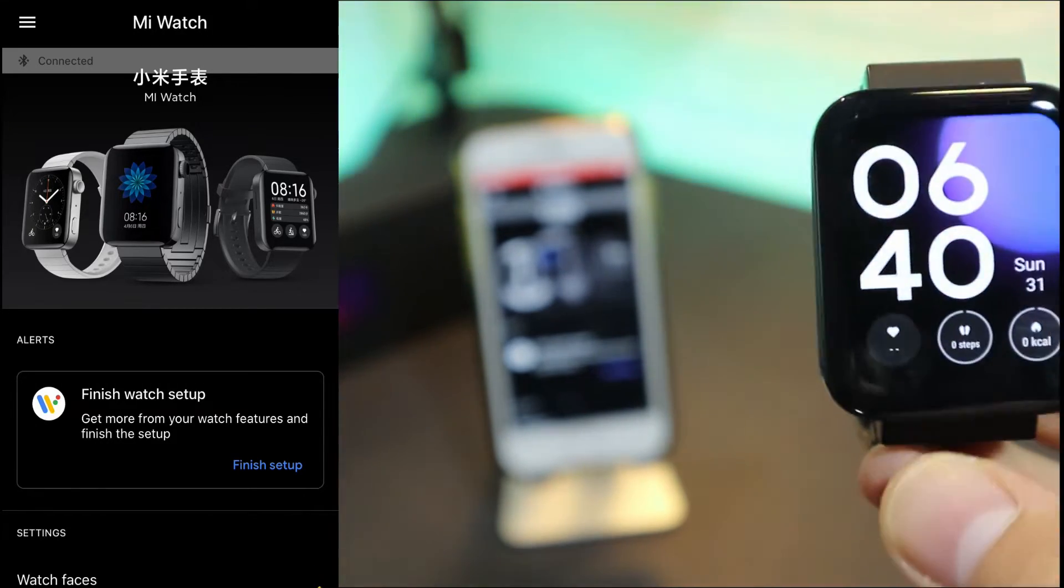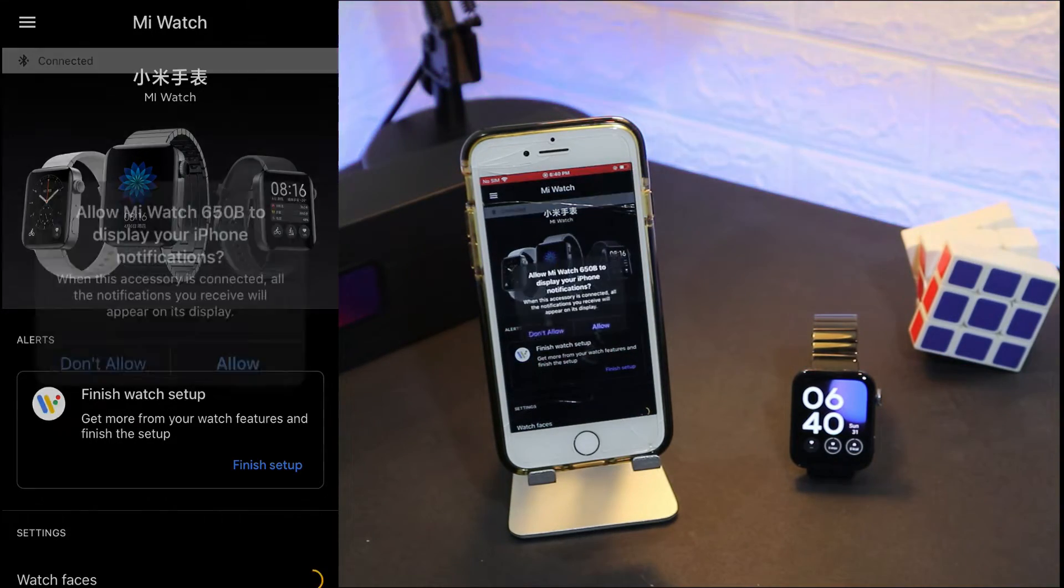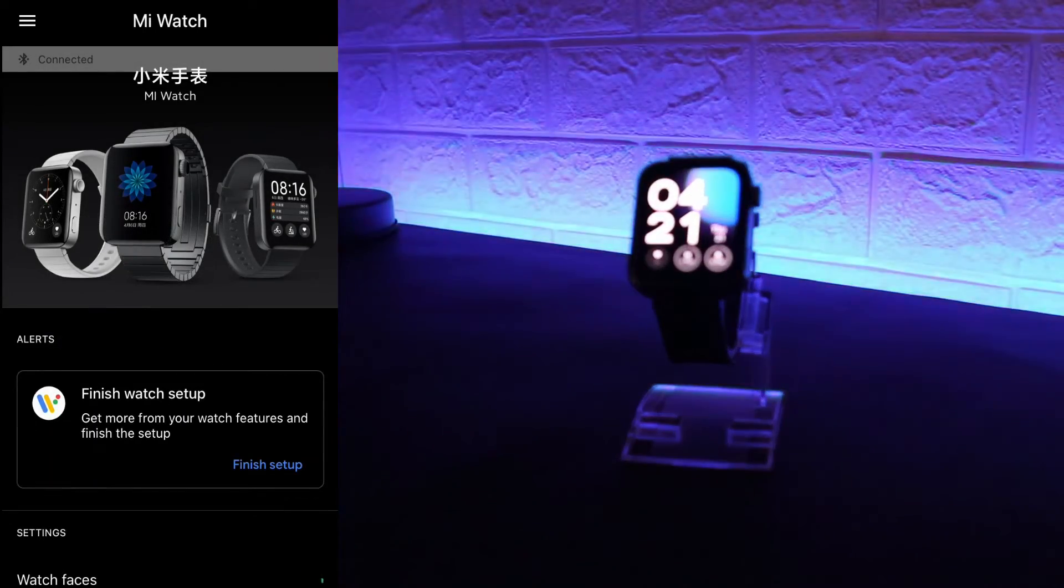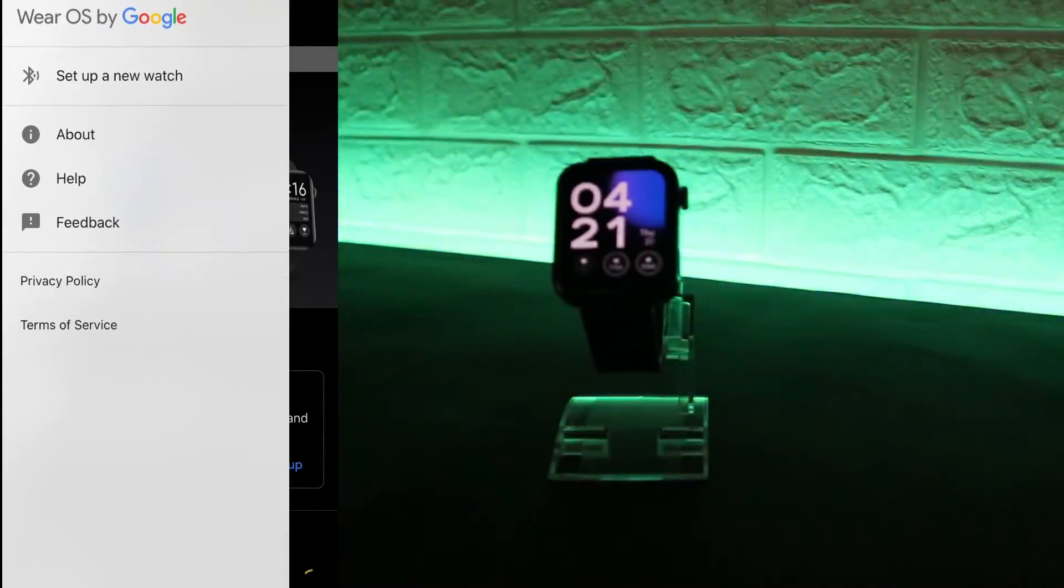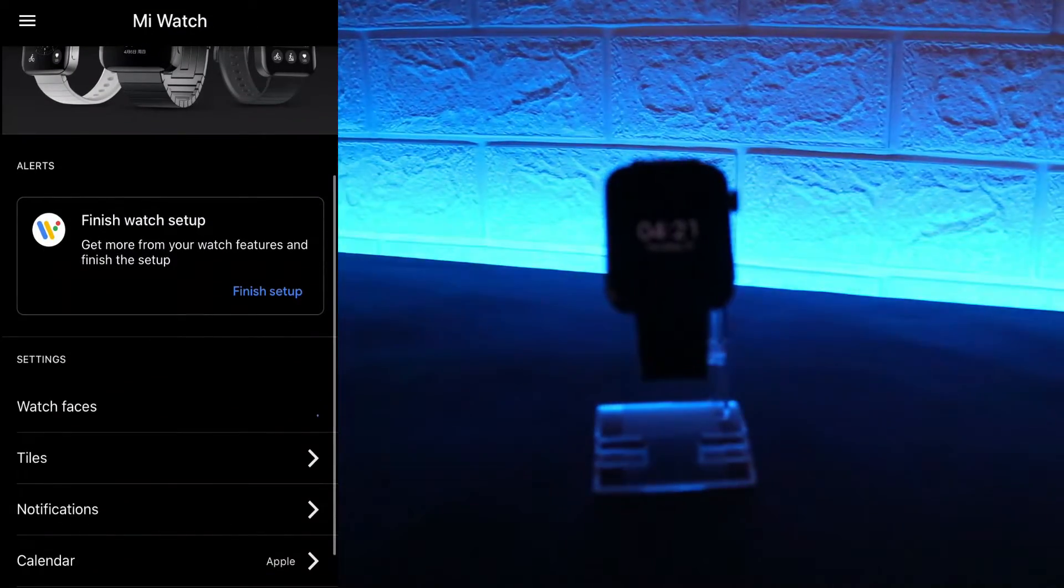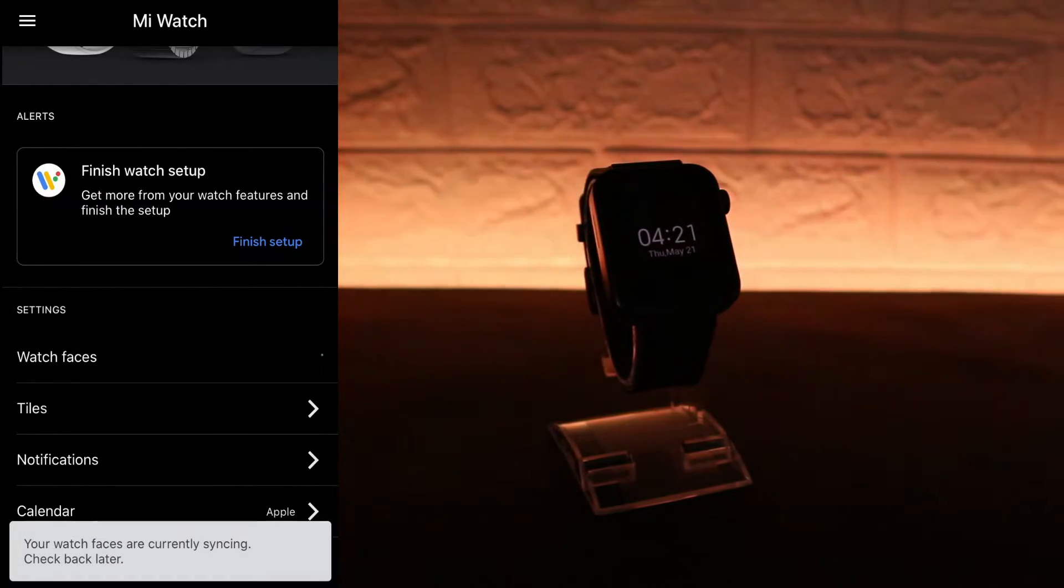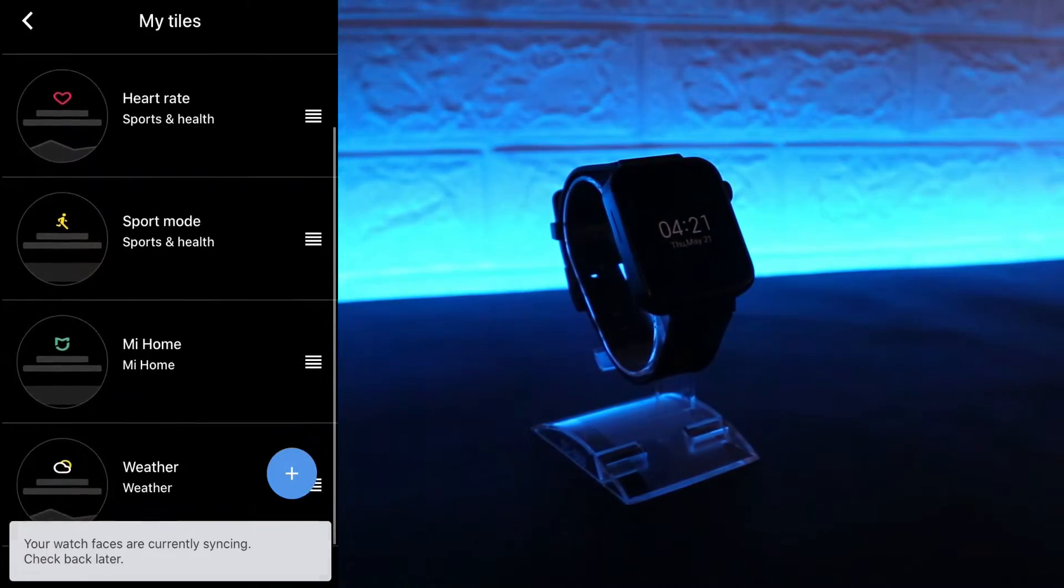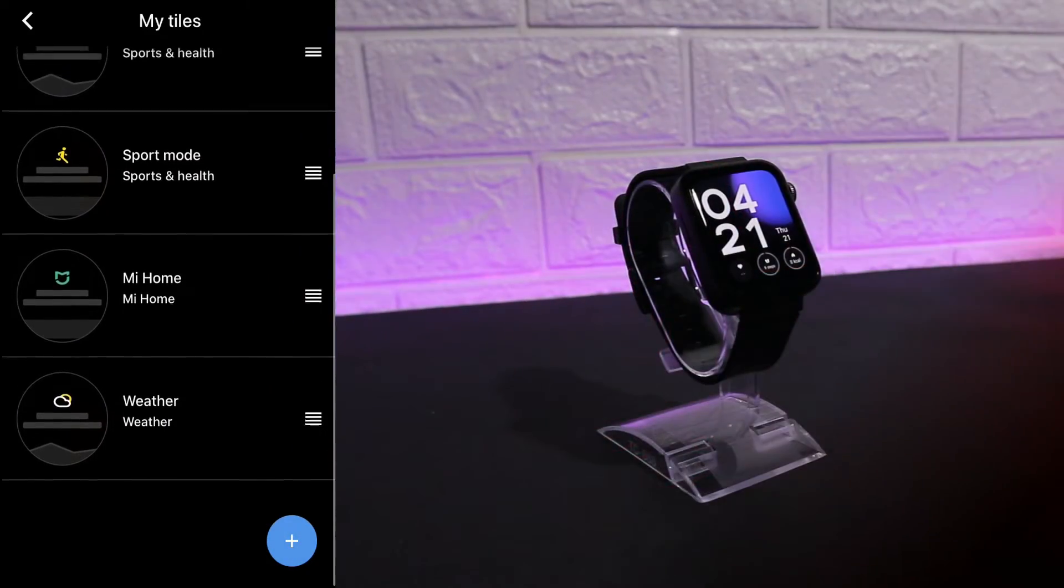As you can see we allow the Mi Watch. We have here now the left panel for the Mi Watch app. We have here watch faces, but as you can see they are syncing, it will take a little bit. We have here my tiles.